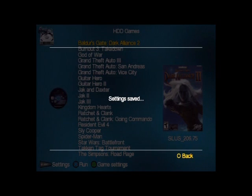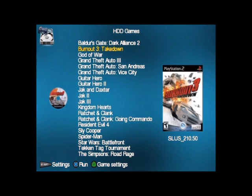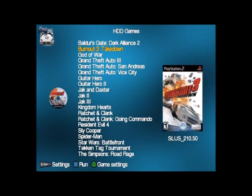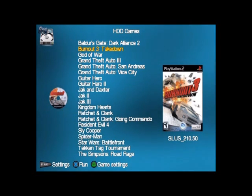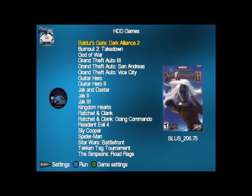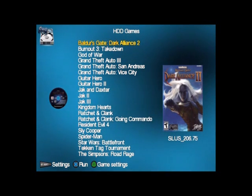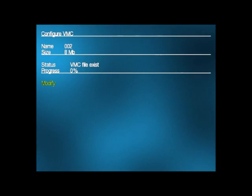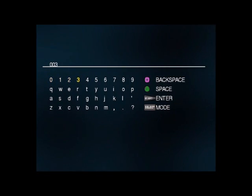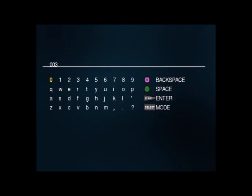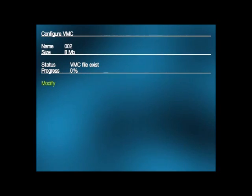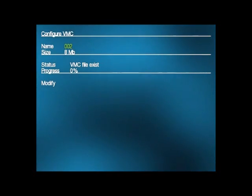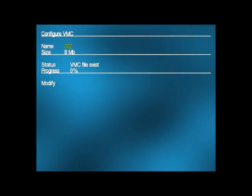Press down on the D-pad twice to go down to Save Changes and press X. Press Circle to go back. Now you want to set up the rest of your games using the same virtual memory card. Once you run out of space on that virtual memory card, you could go in and create a new one — for example, name it 003. Then set up all your games after that to save to virtual memory card 3.